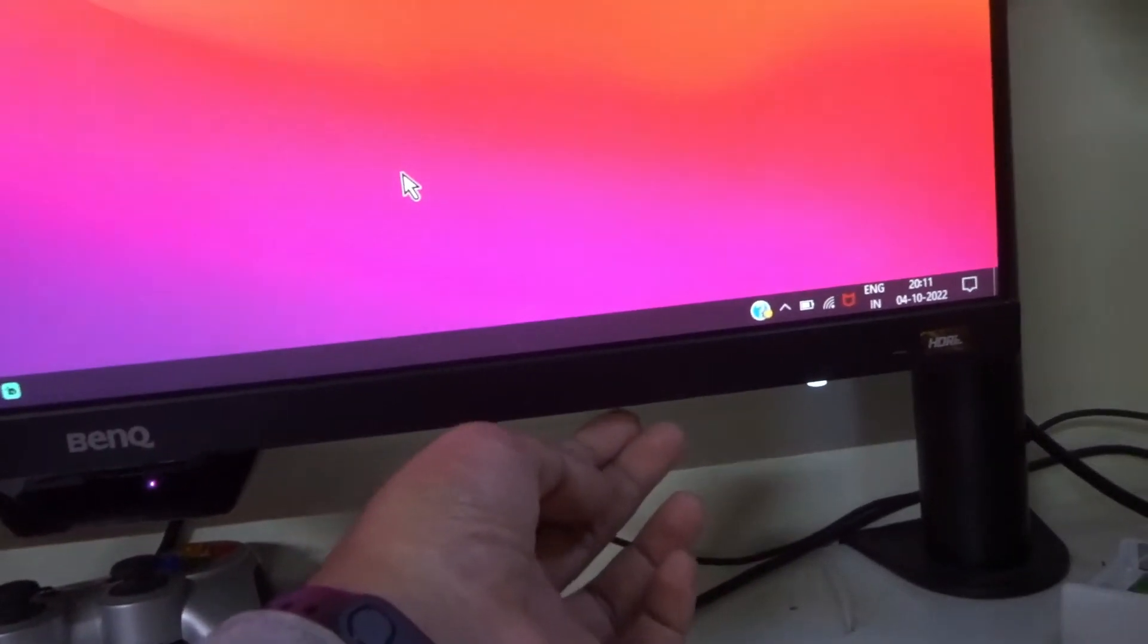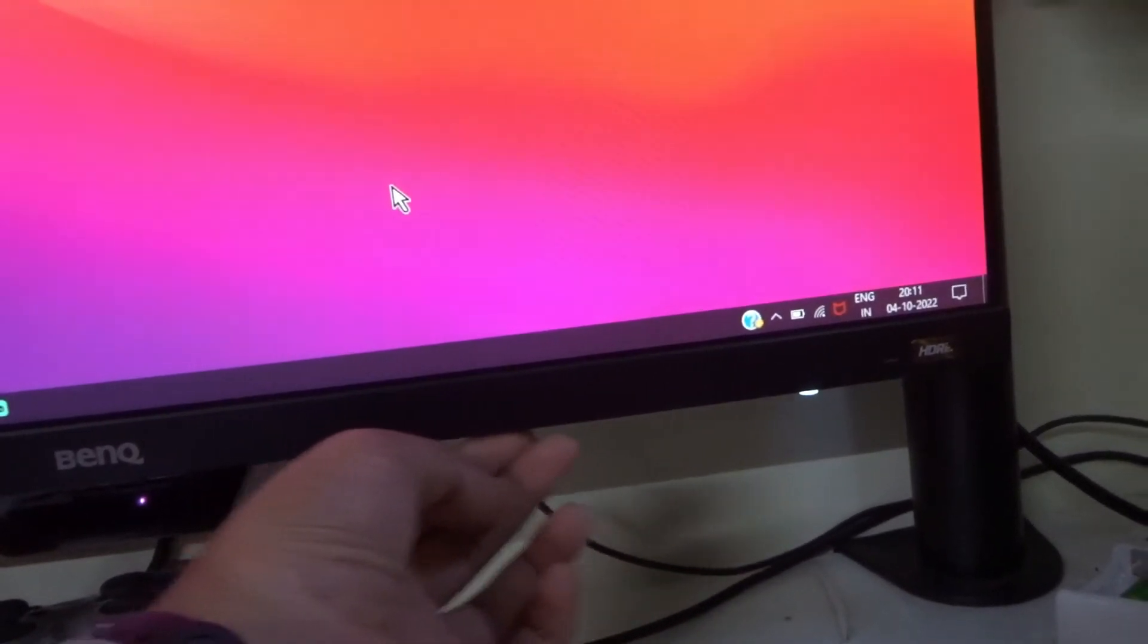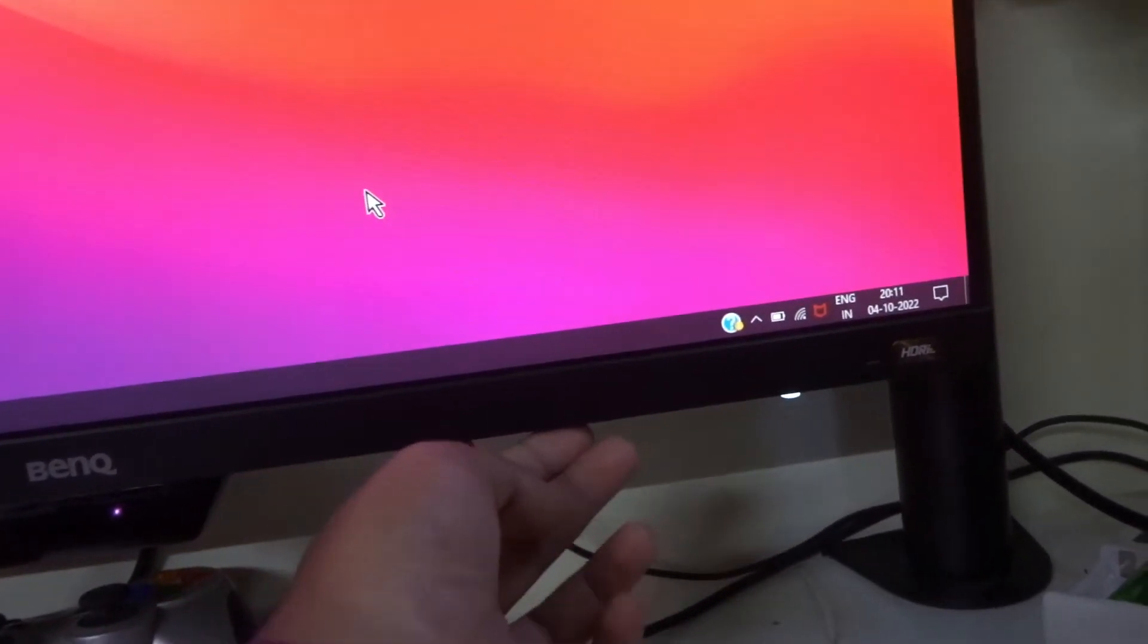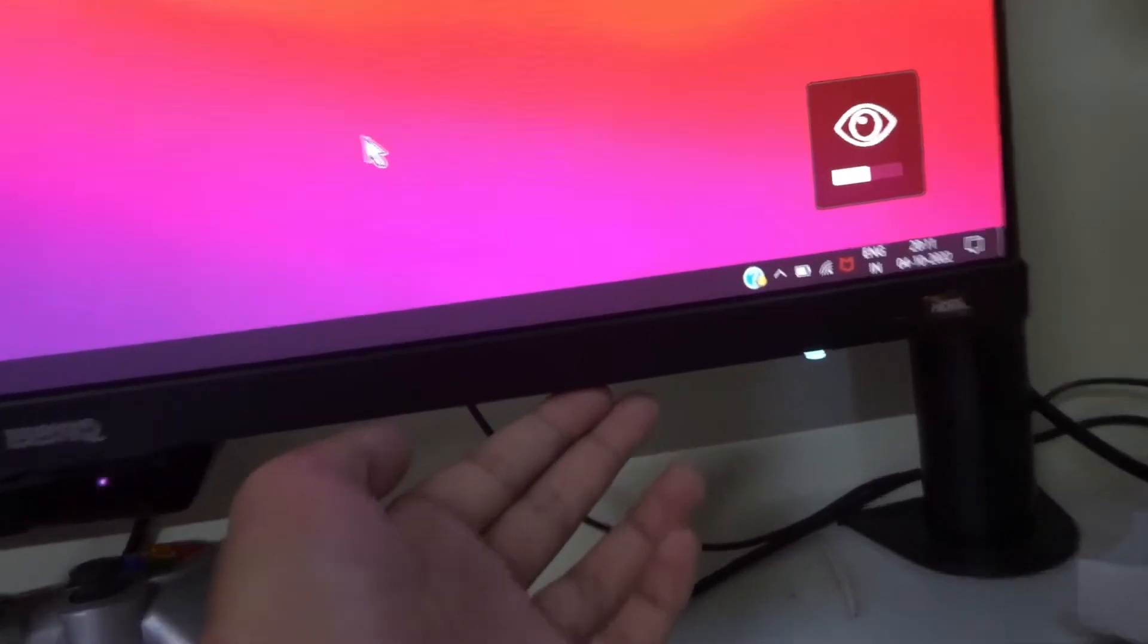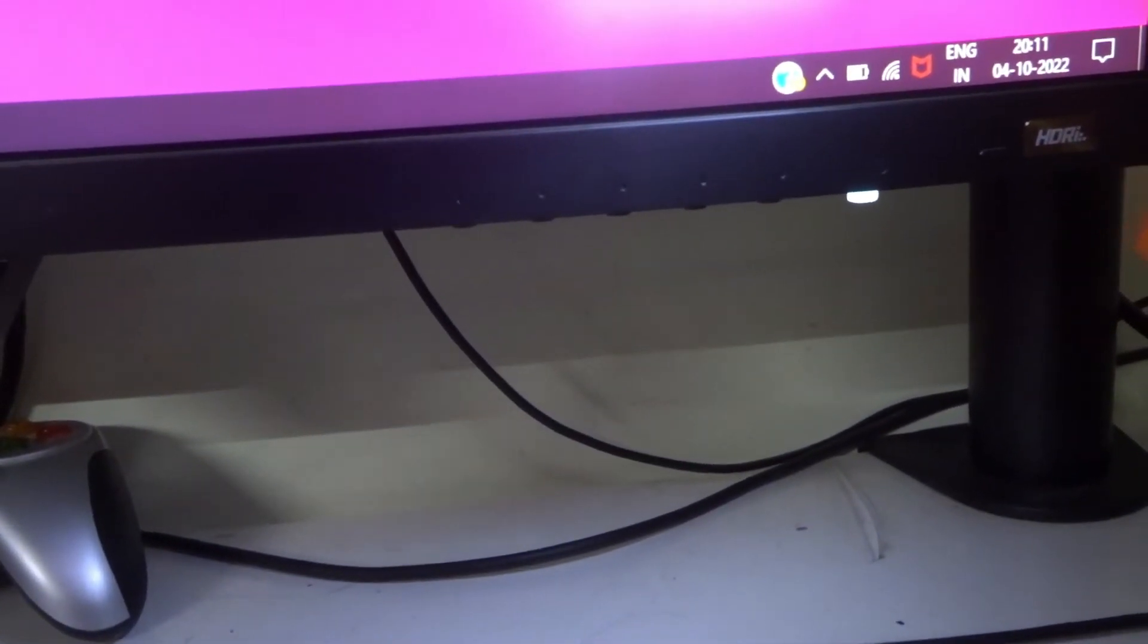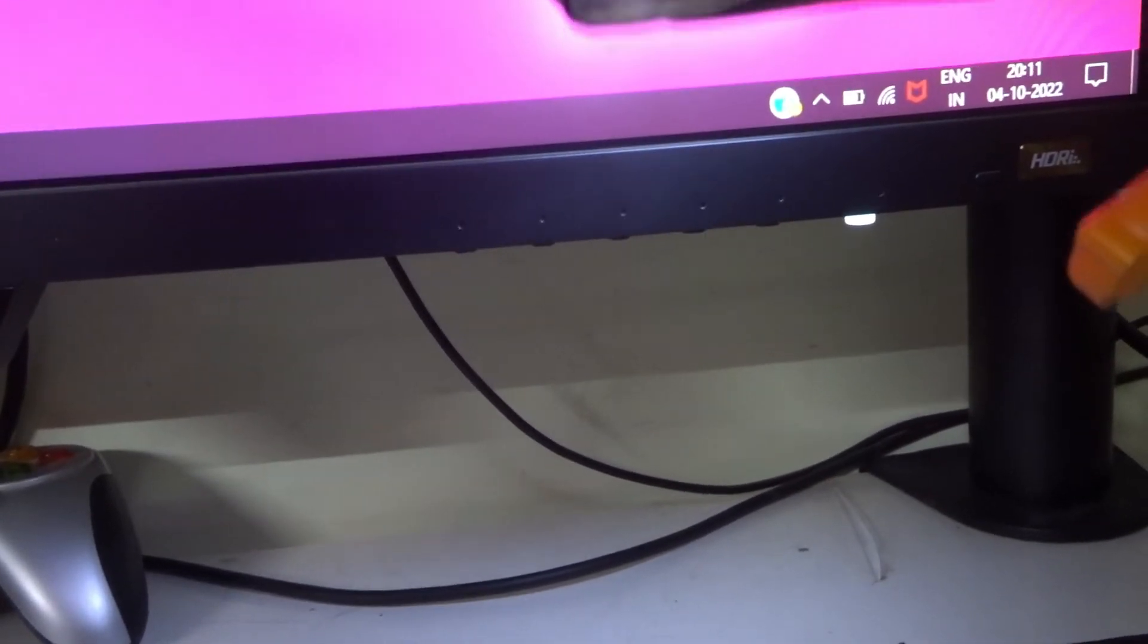Just you have to press the buttons here. Here there are 4 dots. Here you can see there are 5 dots. And beside it there is a power button.